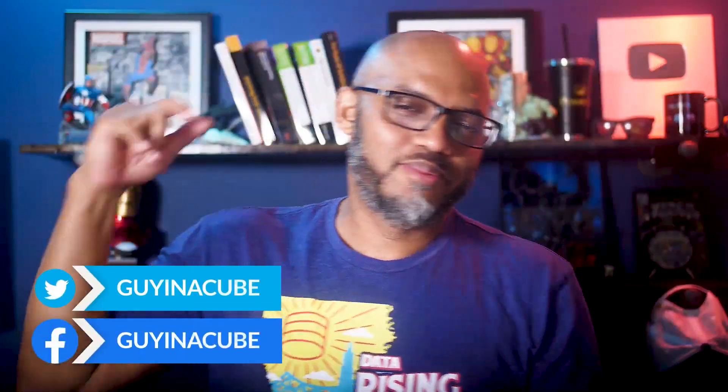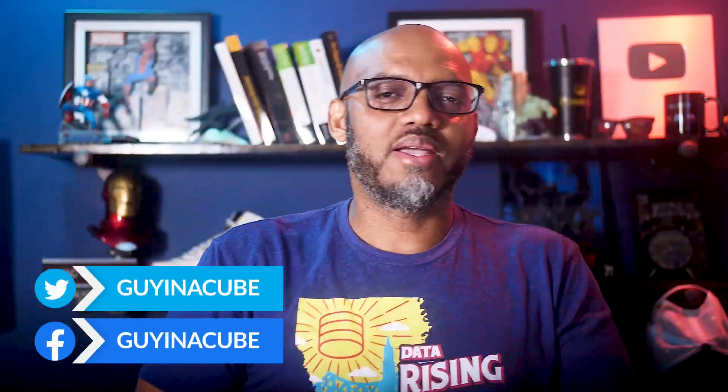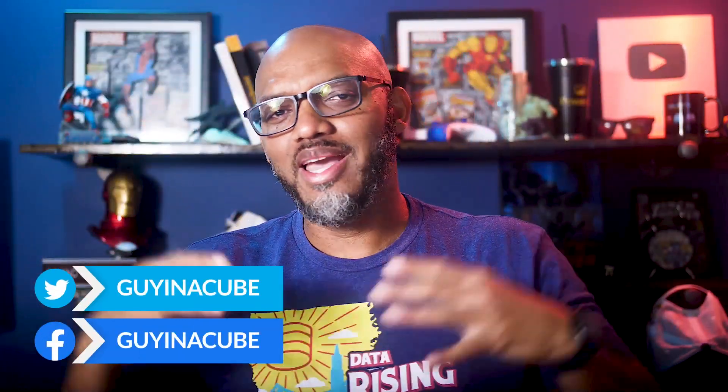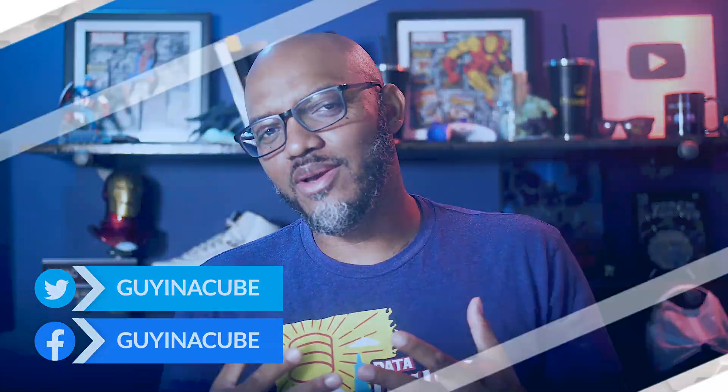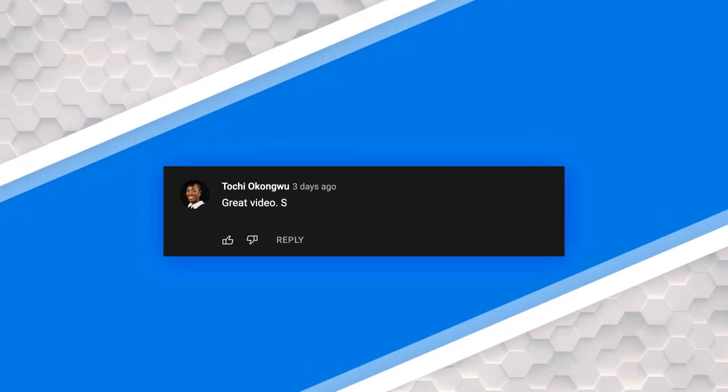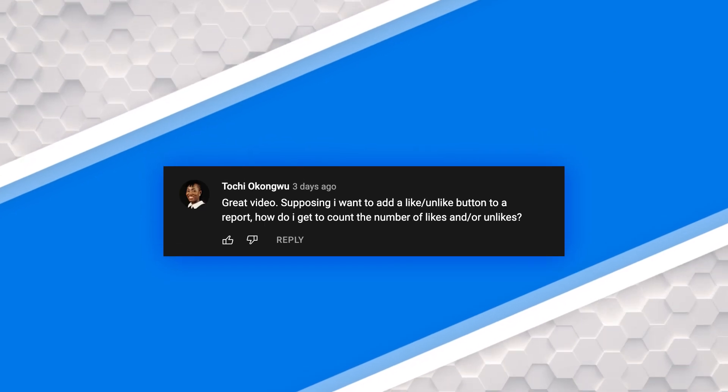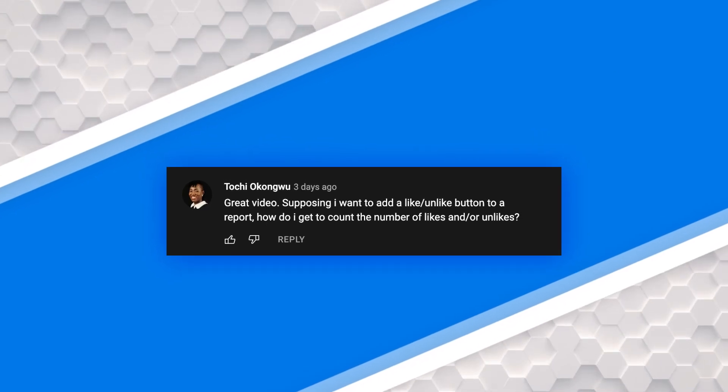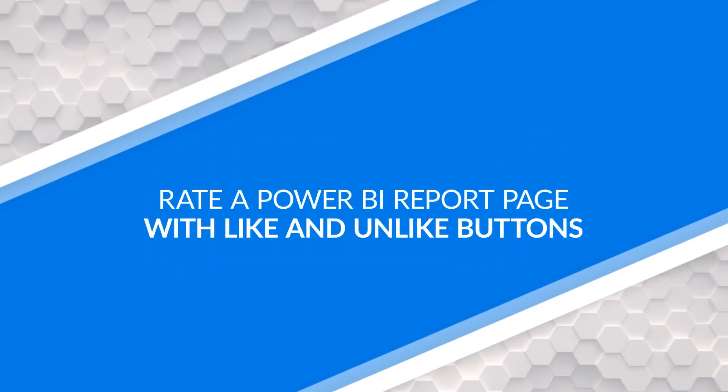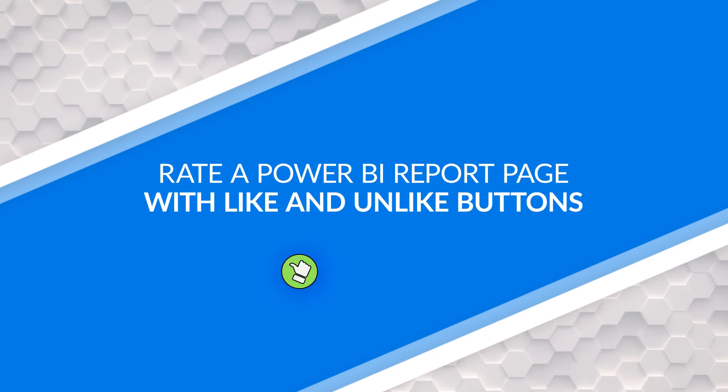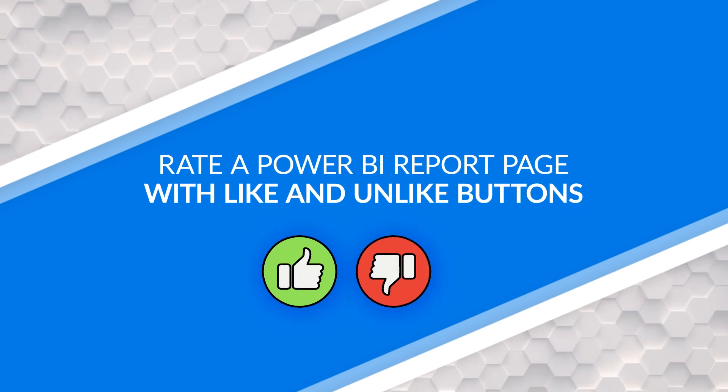Yo, what's up? This is Patrick from Guy in a Cube. And in this video, I'm going to answer a question from the comments. Someone asked, hey, how do you put a like and unlike button in your report? I got an idea. Stay tuned to see how I did it.